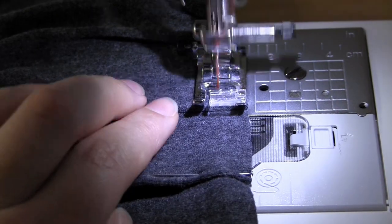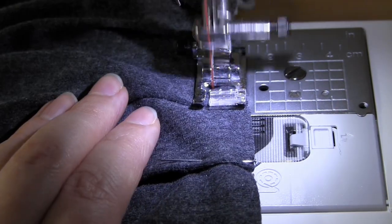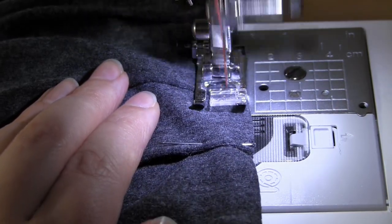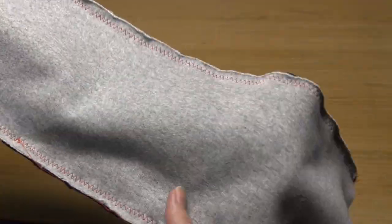What you'll end up with is a kind of ruffled pleated tube and now you need to turn it right sides out.